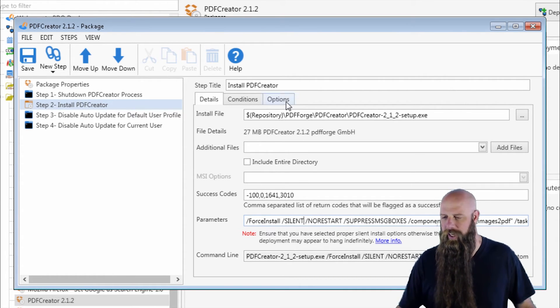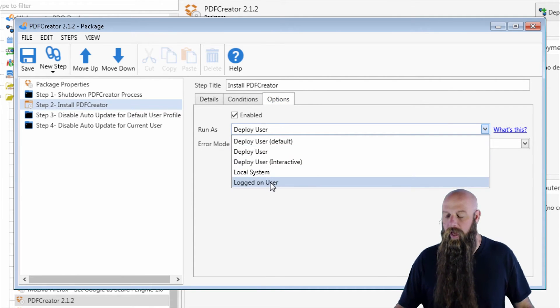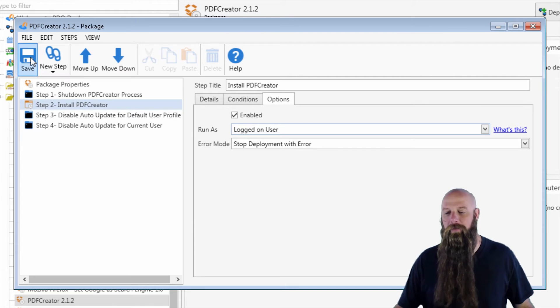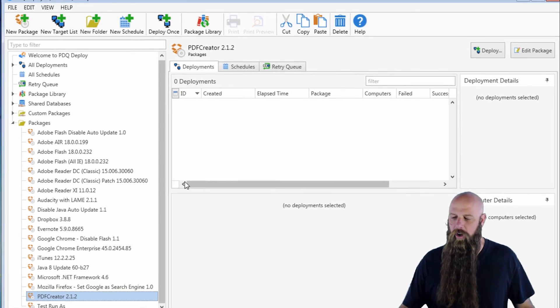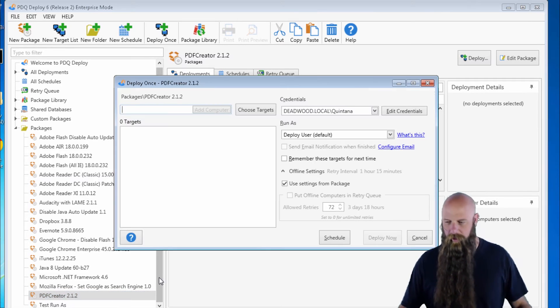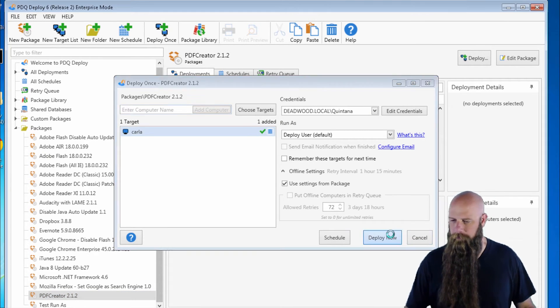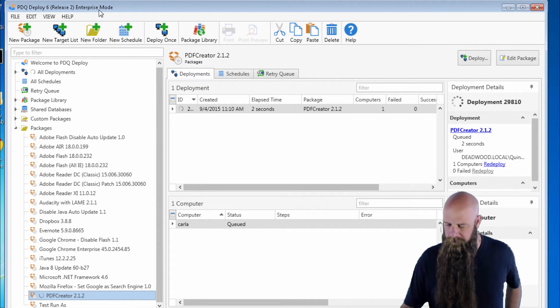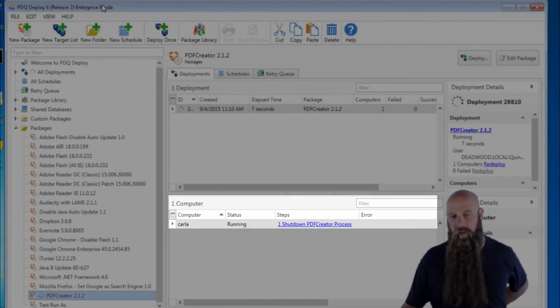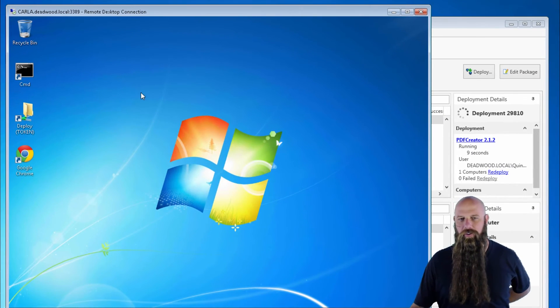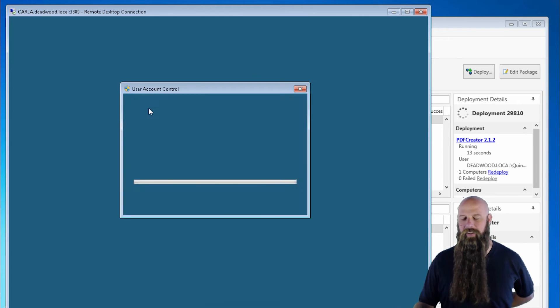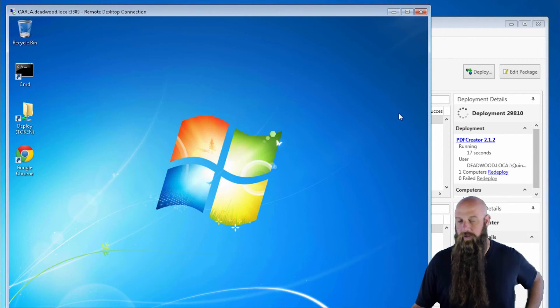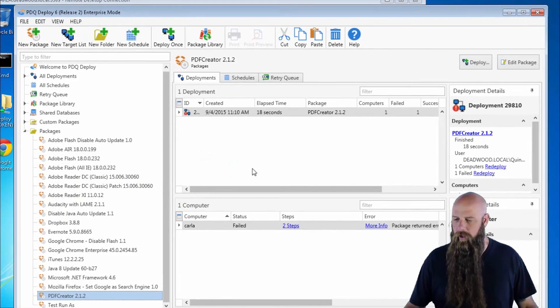So step two, we're going to change this to run as a logged on user because this requires administrative rights. If you did this as logged on user right now to Carla, here's what that user would see. It's going to kick off and once it gets to step two, running as logged on user, well, the user's not logged on as an administrator. The user doesn't have administrative rights. So it's going to ask the user to enter admin rights. We don't want that. I mean, that's the whole point here. They don't have administrative rights.